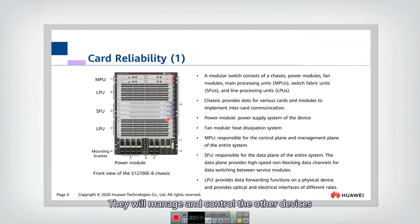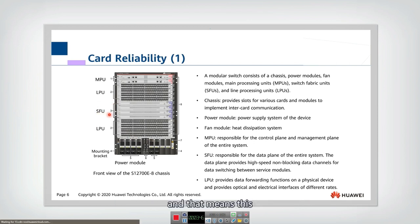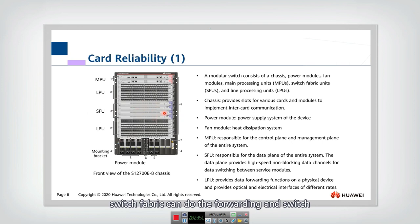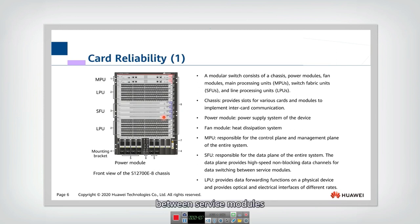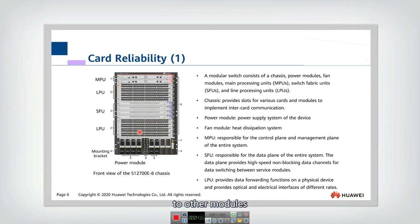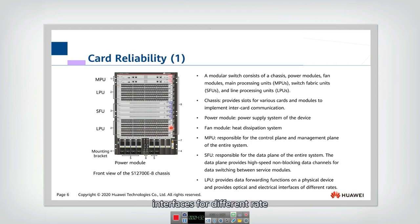The main processing units manage and control other modules' operation. There are also several SFUs — switch fabric units — which handle forwarding and switching between multiple interfaces. The switch fabric unit is responsible for the data plane of the entire system. The data plane provides high-speed non-blocking data channels for data switching between service modules, forwarding data from one module to other modules.